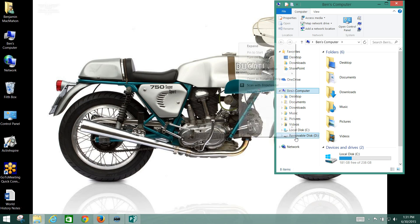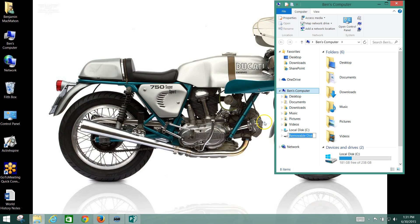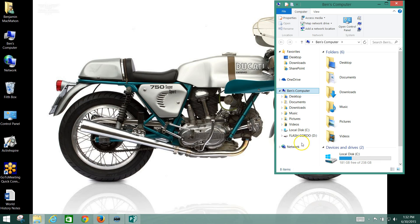However, you can right-click and rename it whatever you like. So, for example, here we're going to call this Flash Gordon. There we go — now it's Flash Gordo. Well, it's the fat Flash Gordon.